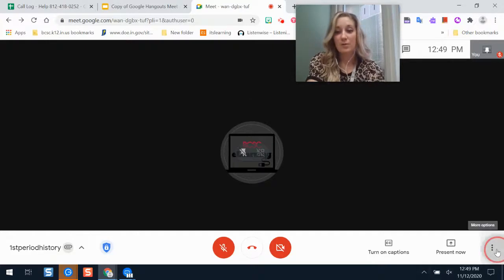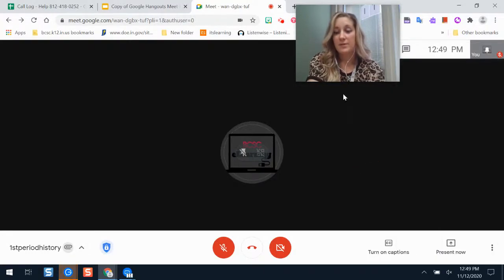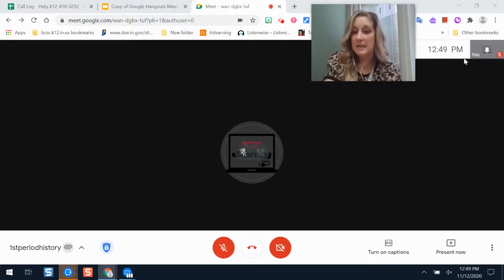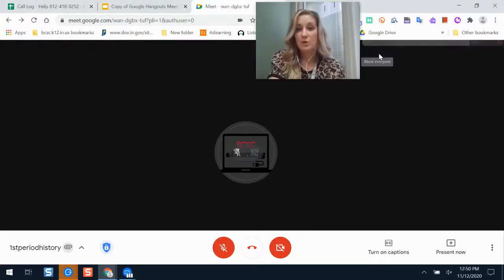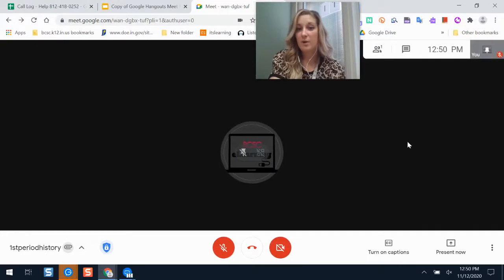If you want to edit your video recording, you can do that in Google Drive using the Screencastify Video Editor, which is part of the Screencastify Premium tool. When you're ready to end the call, you can ask students to leave, remove participants from the call, or mute them in your settings. It's helpful to have all students leave or remove them before you go so they're not in the call by themselves.